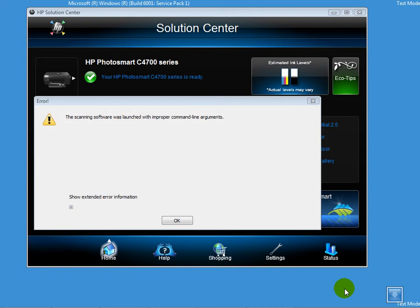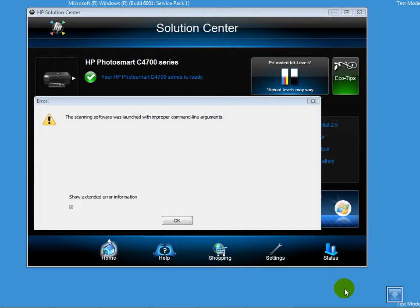Hello, I'm here today to show you a quick fix to the error message 'Error communicating with the scanning device.' When it comes to Q13, the error message would be 'The scanning software was launched with improper command line arguments.'